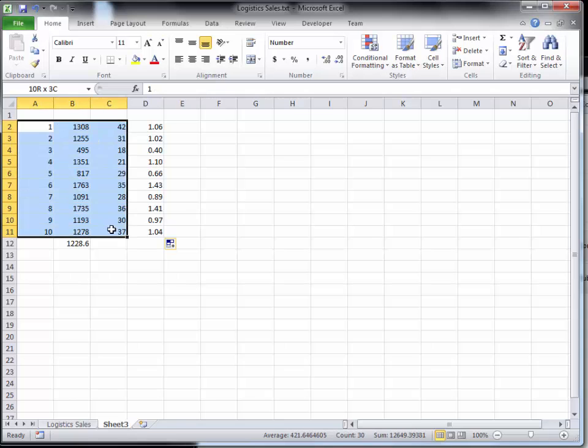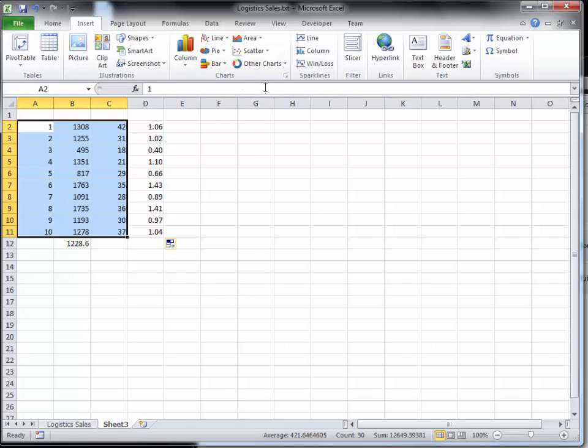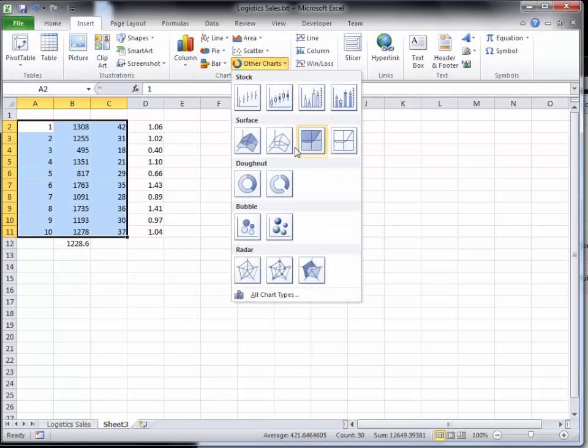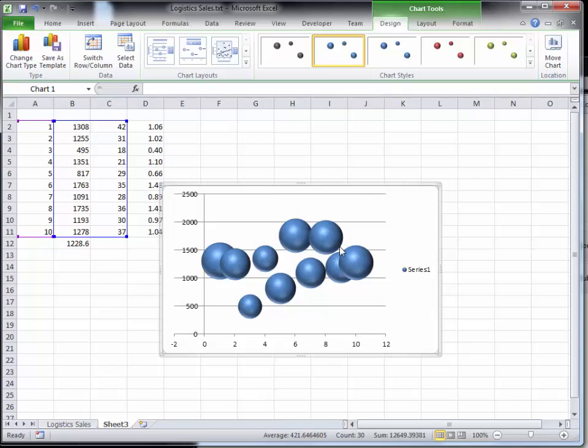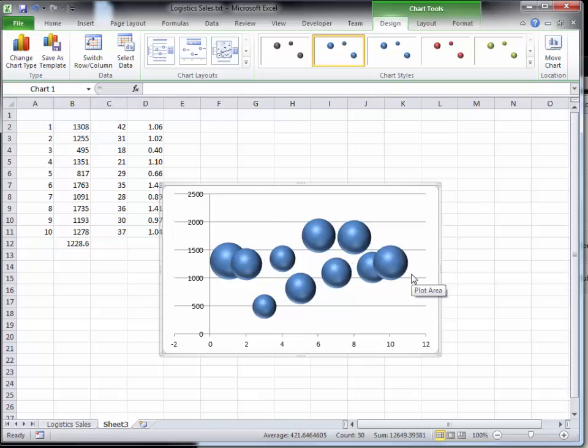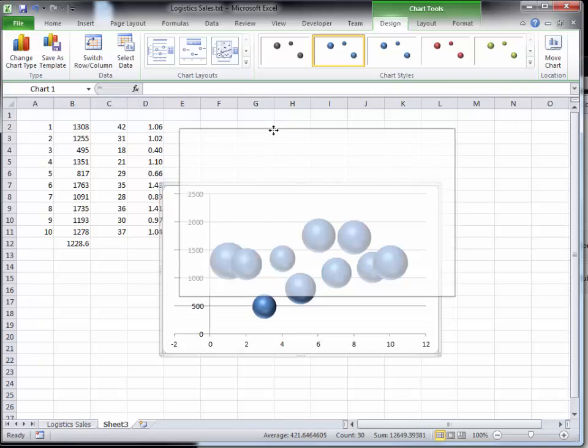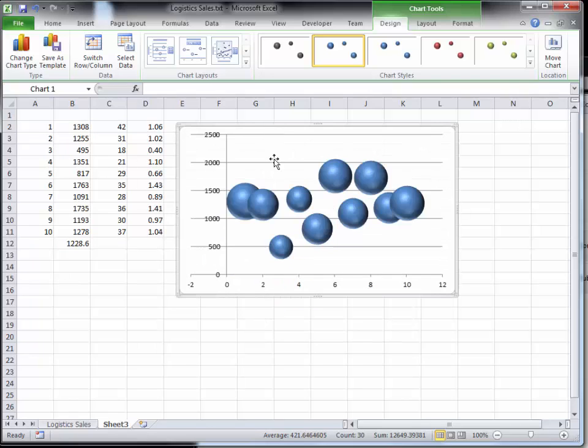The type of chart I like to use is a bubble chart. So chart bubble. Get rid of this, don't need that.